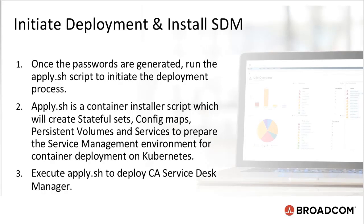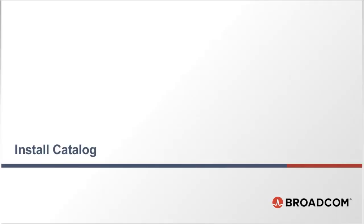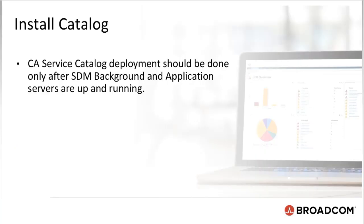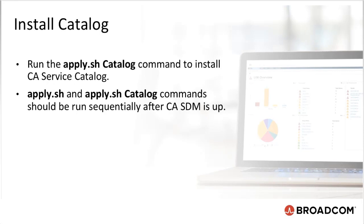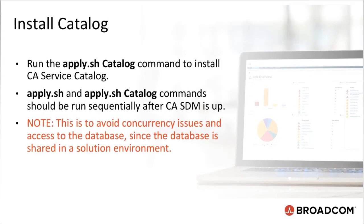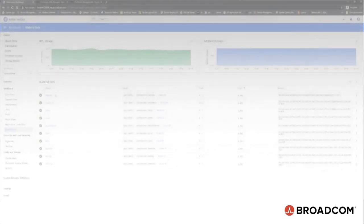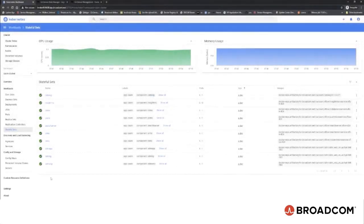we will run the apply.sh script to initiate the deployment process. Apply.sh is a container installer and script which will create stateful sets, config maps, persistent volumes, and services to prepare the service management environment for a container deployment on Kubernetes. Execute apply.sh to deploy CA Service Desk Manager. Next, we will look at Install Catalog. CA Service Catalog deployment should be done only after SDM background and application servers are up and running. Run the apply.sh catalog command to install CA Service Catalog. As mentioned earlier, apply.sh and apply.sh Space Catalog commands should be run sequentially after CA SDM is up. This is to avoid concurrency issues and access to the database, since the database is shared in a solution environment. So this is how simple it is to configure and install the resources in Kubernetes.